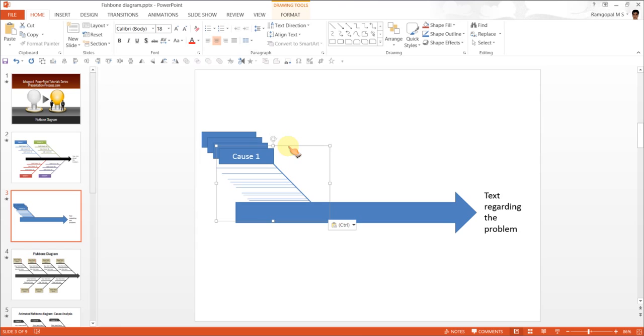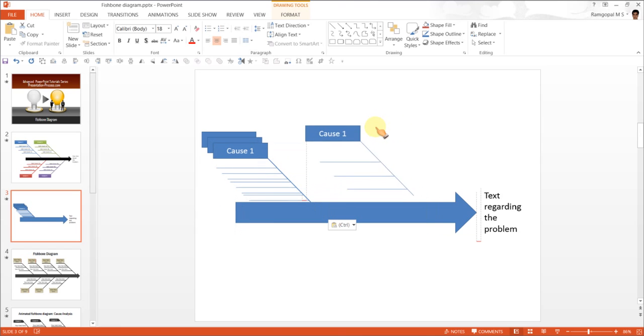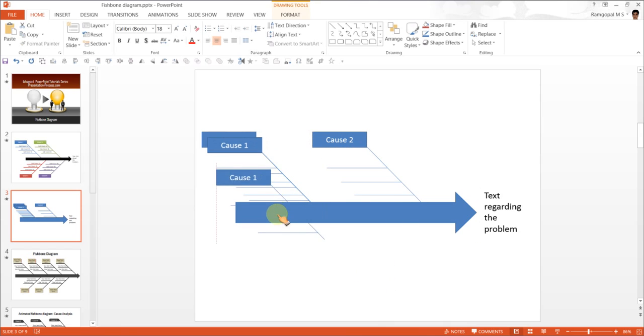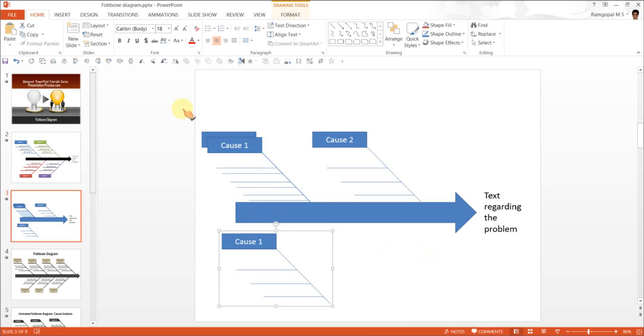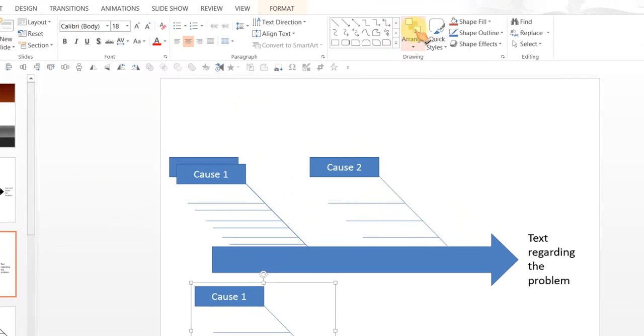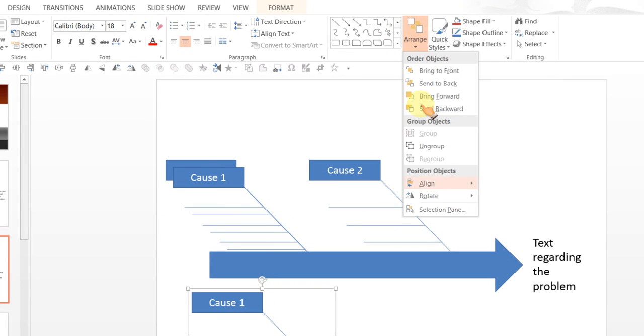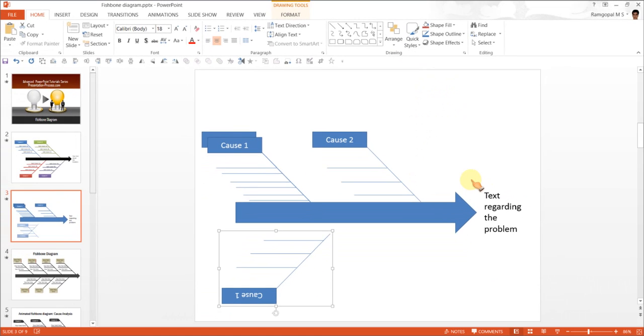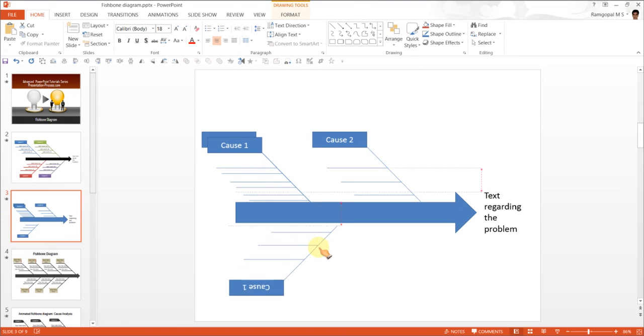You can move this one here. And maybe call it cause 2. And let us move this copy here. And we are going to arrange, rotate, flip vertical. And we are going to stick this one here.